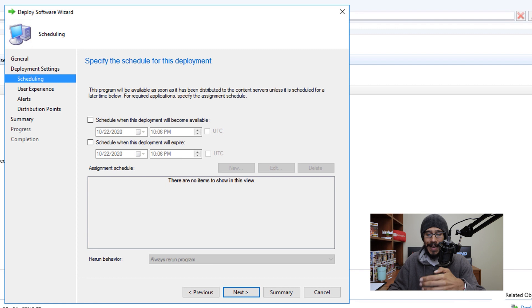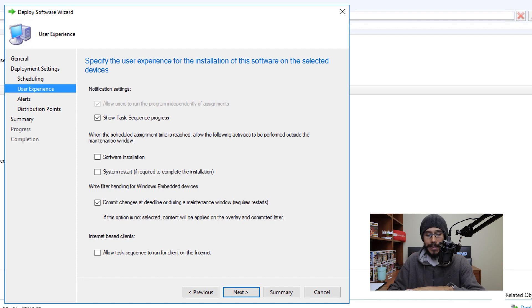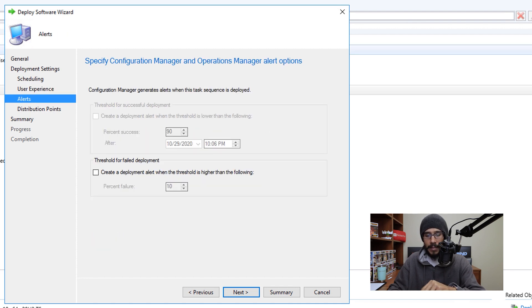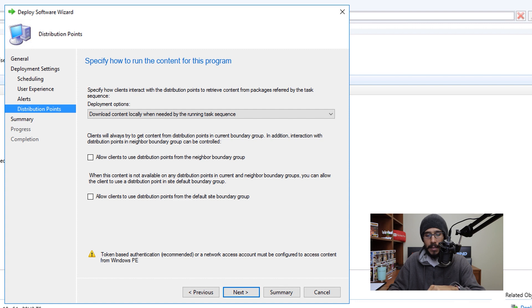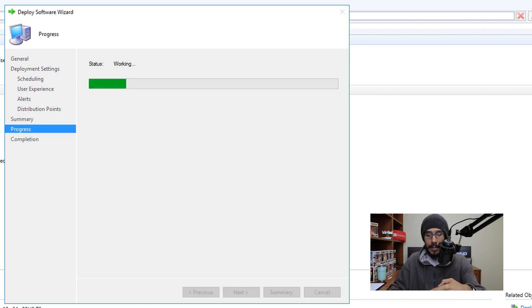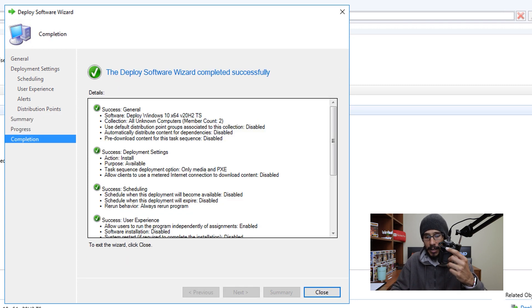Under 'Make available to the following,' click the drop-down and select Only Media and PXE. Click Next. Leave the schedule as default (not enabled) and click Next. Leave user experience, alert, and DP settings as default, clicking Next through each. You'll get a summary — click Next, it will complete, and you'll get a green checkmark. Now you'll see a fast-speed video of PXE booting into a virtual environment, picking the task sequence, and deploying Windows 10 20H2.